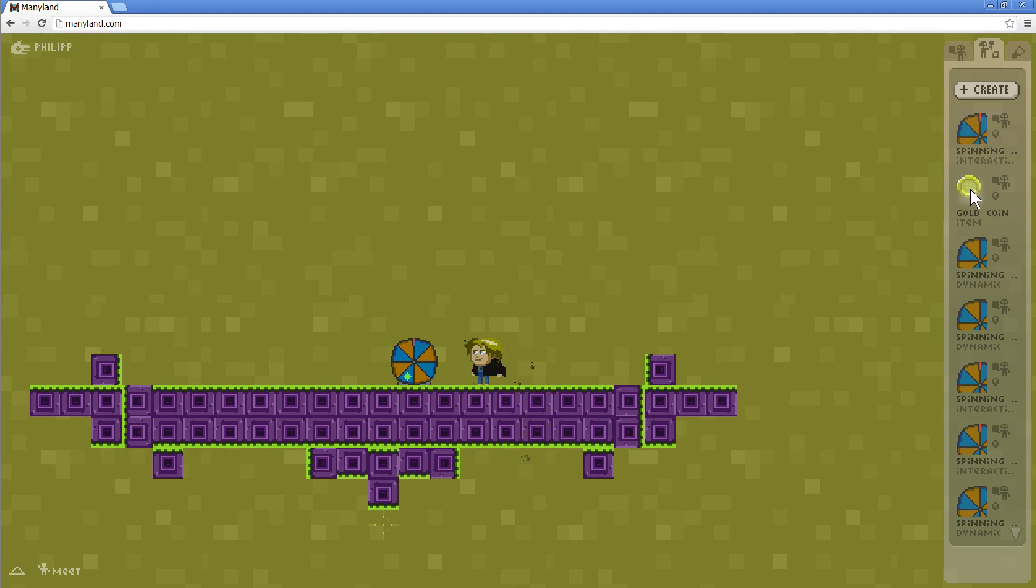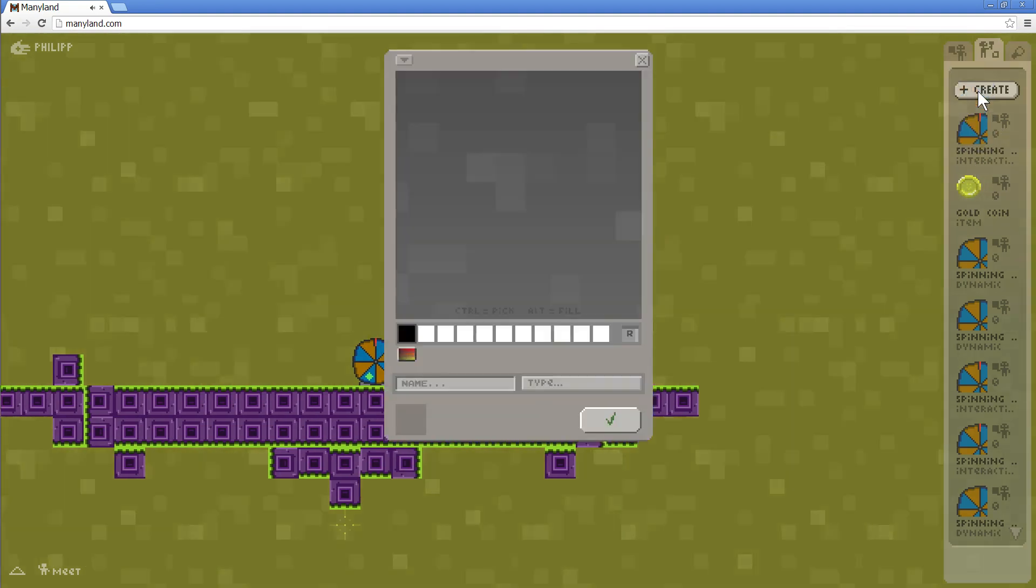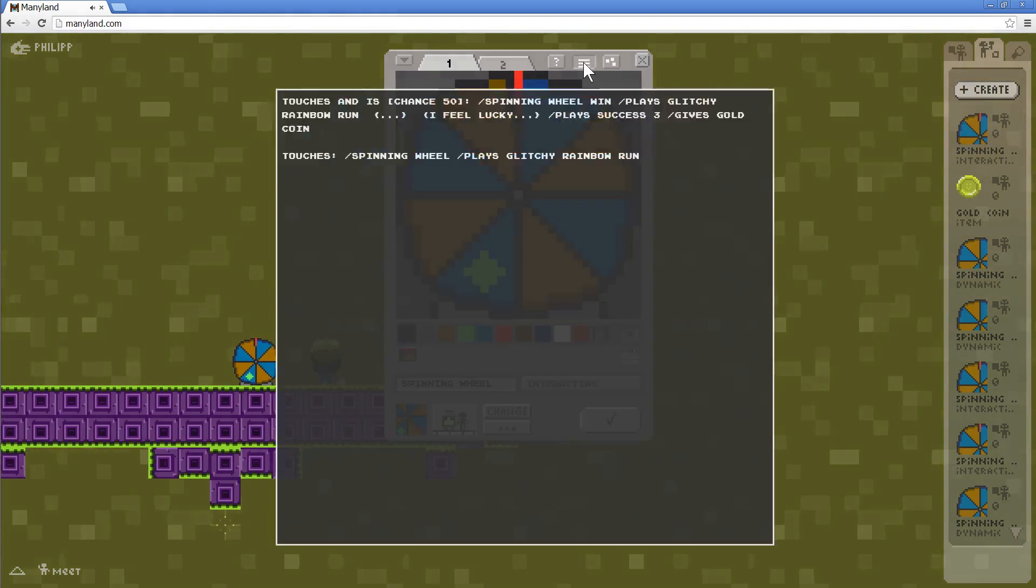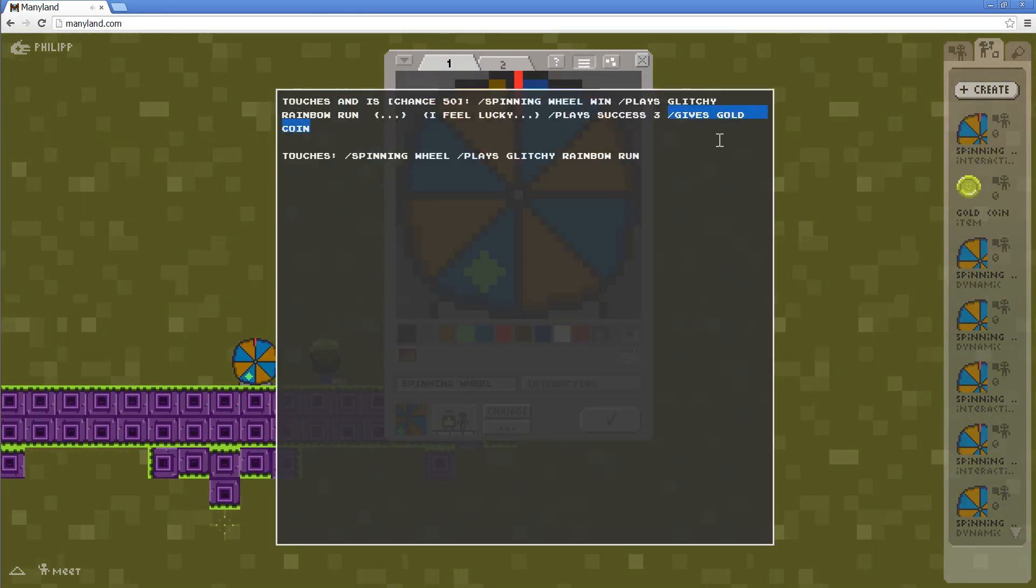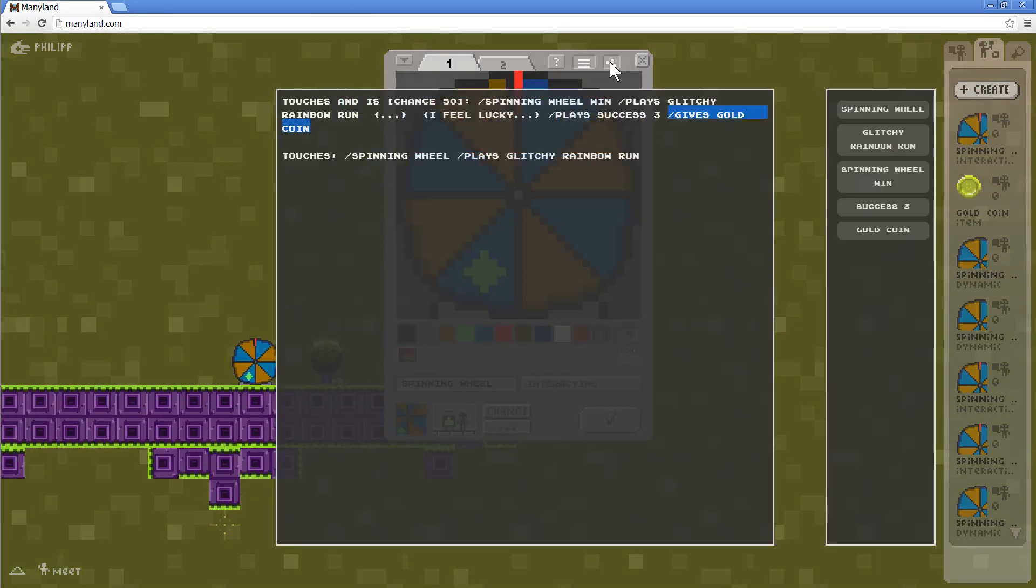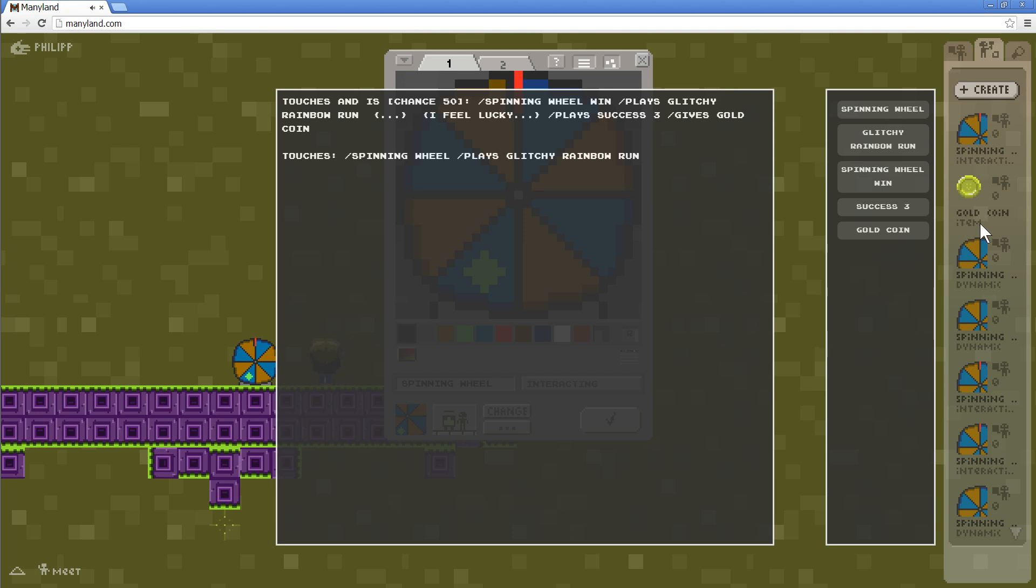And of course, when we win, we want to win a gold coin. So what did I do here? I just used GIF's gold coin at the end. And I made sure to include the gold coin here. And you can see this is an item, so it can be held.